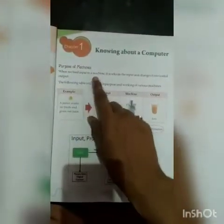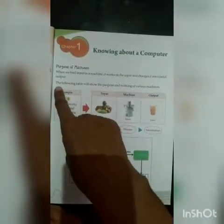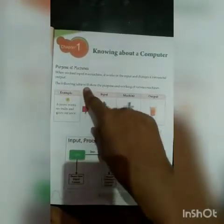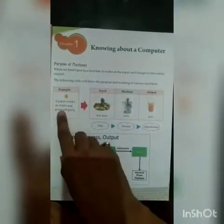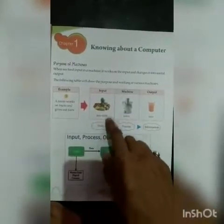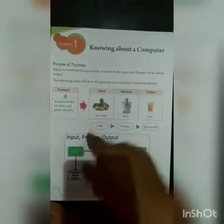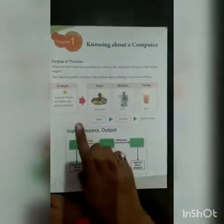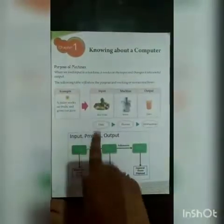When we feed input into a machine, it works on the input and changes it into useful output. The following table shows the purpose and working of various machines. For example, a juicer works on fruits and gives out juice — here, raw fruit is the input, the juicer is the machine, and juice is the output. So data is processed into information.